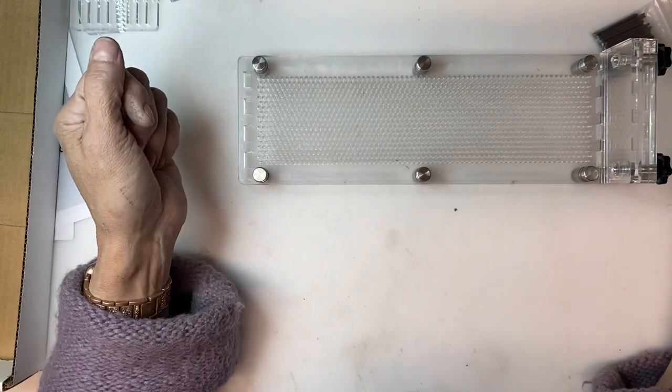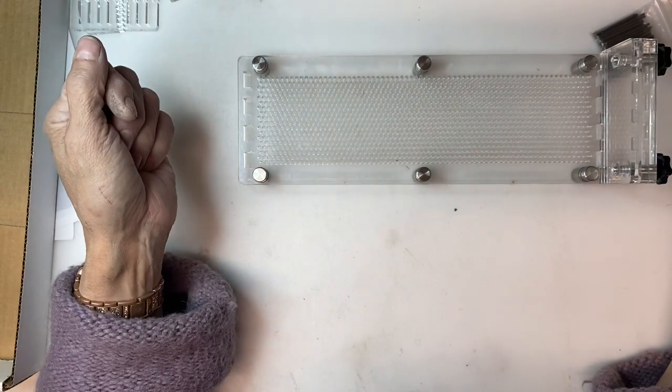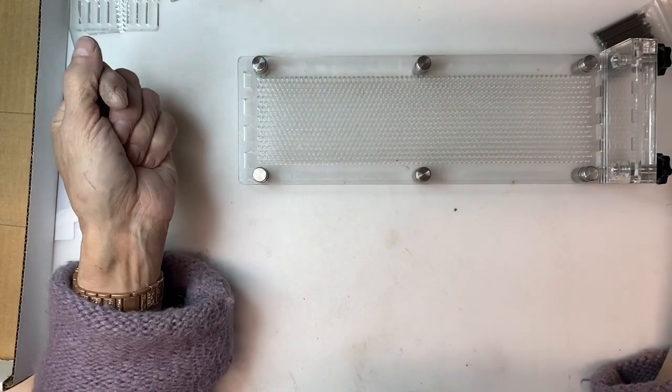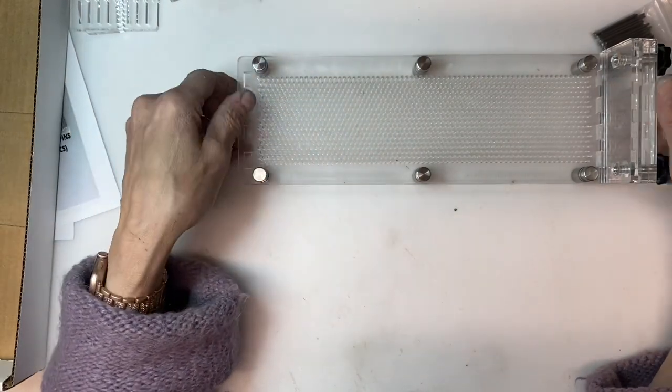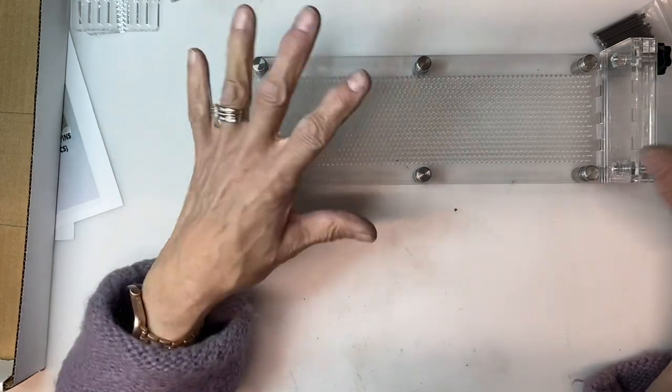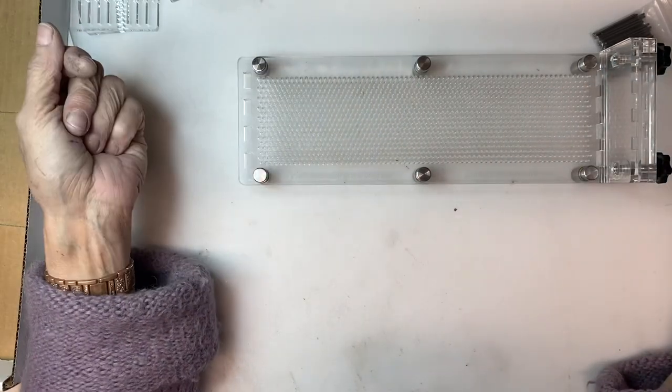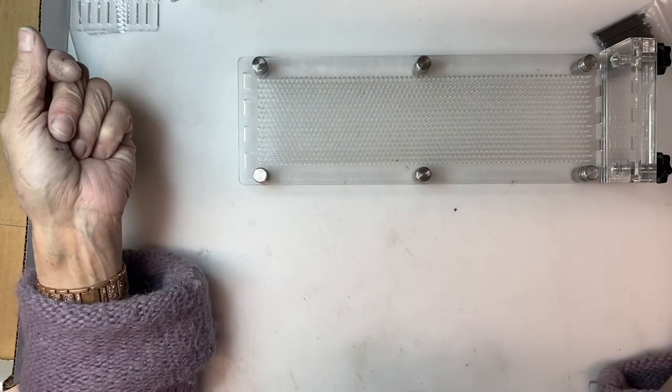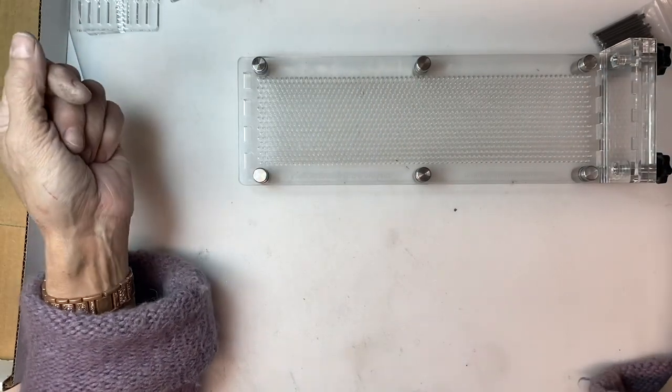And that's all there is to putting everything together. Be sure to check our YouTube channel for projects that you can make using your brand new flat wearable wire weaver.